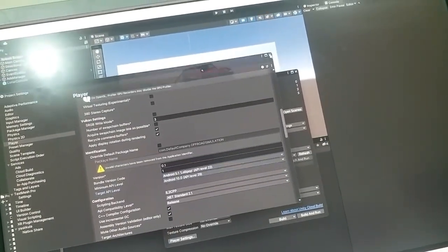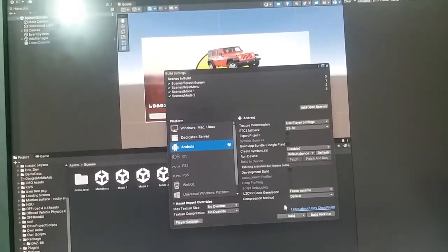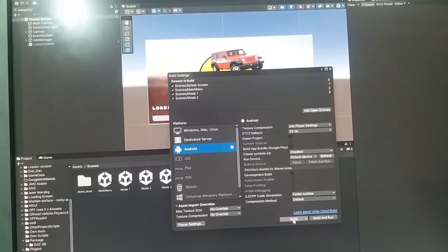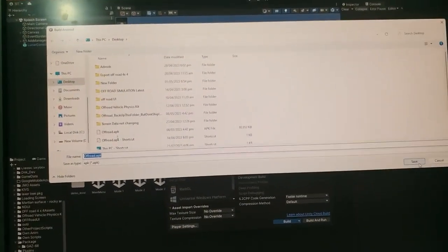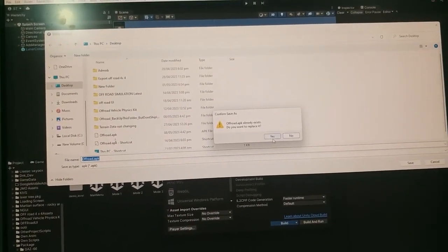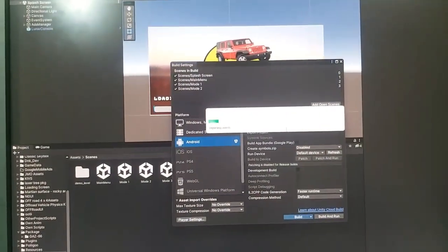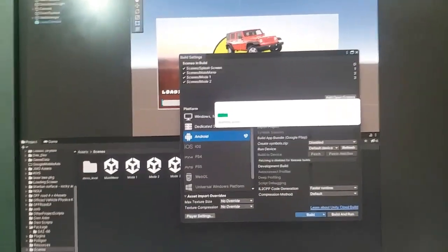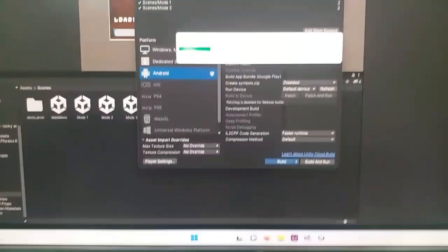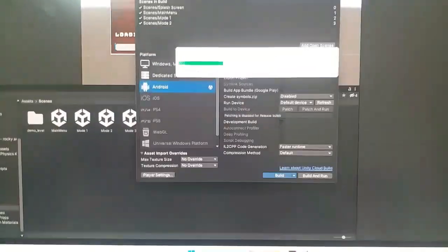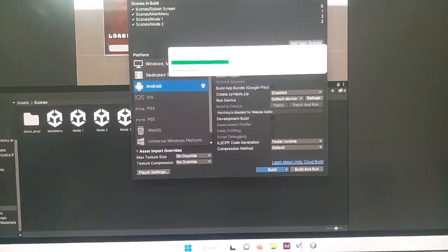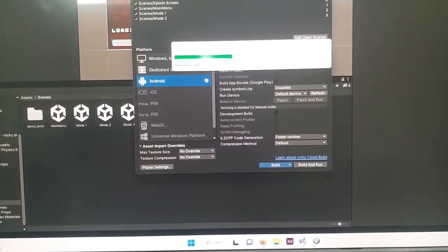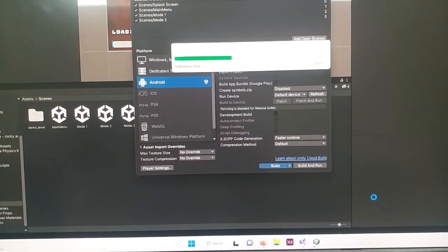Now I will again click on the build button and select the same path as desktop. Now you can see that the build of APK has been started.